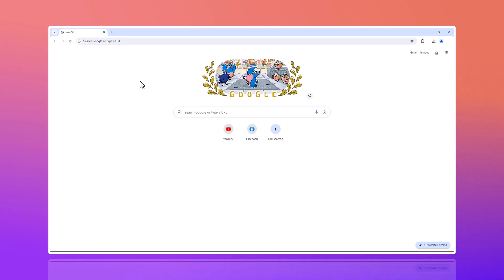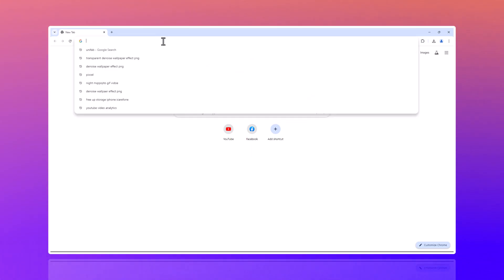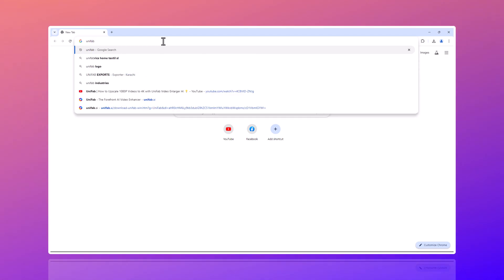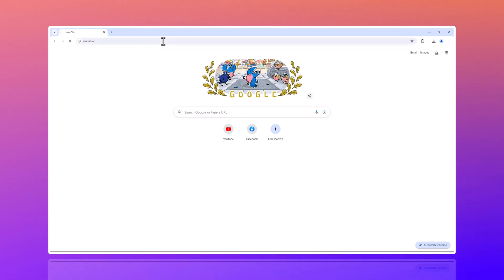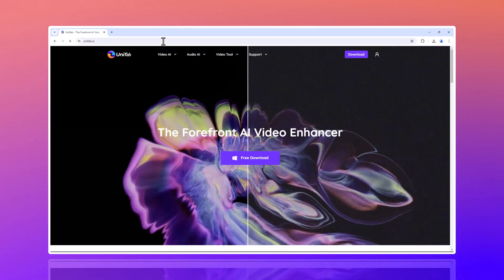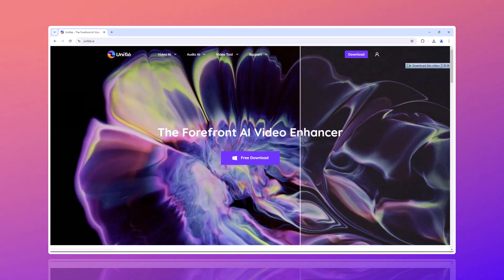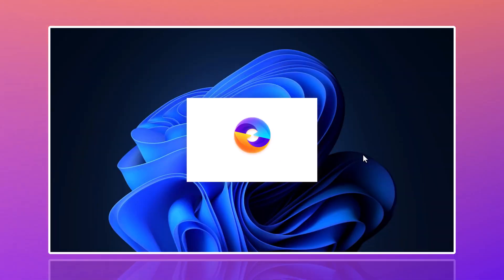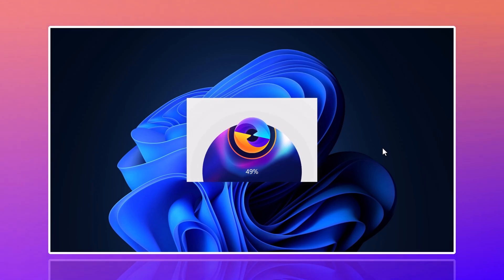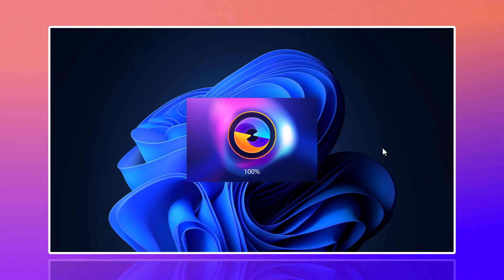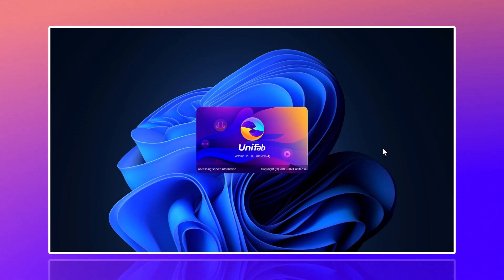First, open your web browser and head over to the official Unifab website. You can do this by typing unifab.ai into your address bar and hitting enter. Once you're on the Unifab homepage, you'll see a download button. Once it's finished, open the installer and follow the on-screen instructions to complete the installation. After installation, launch the software.